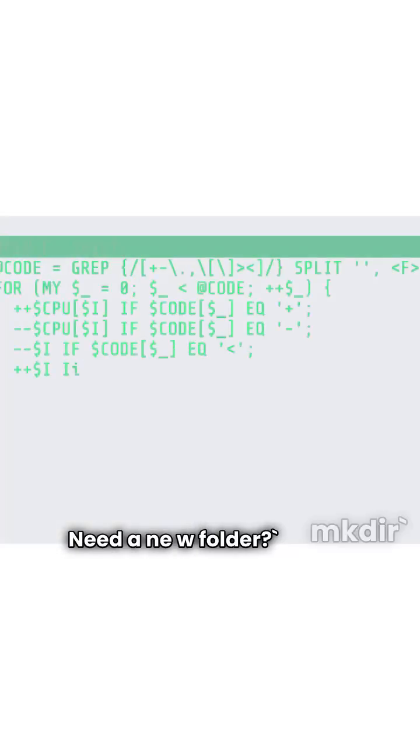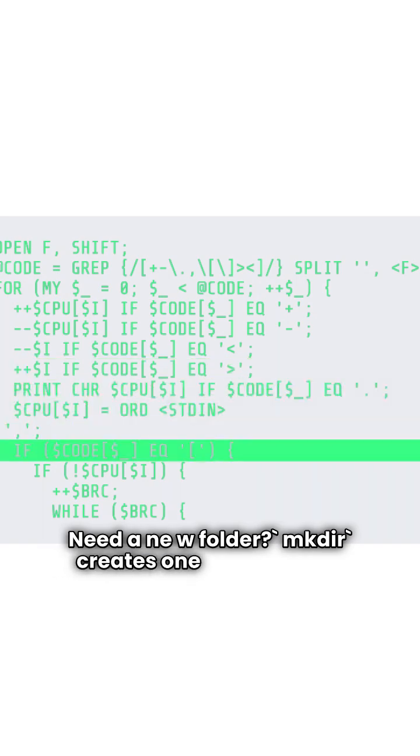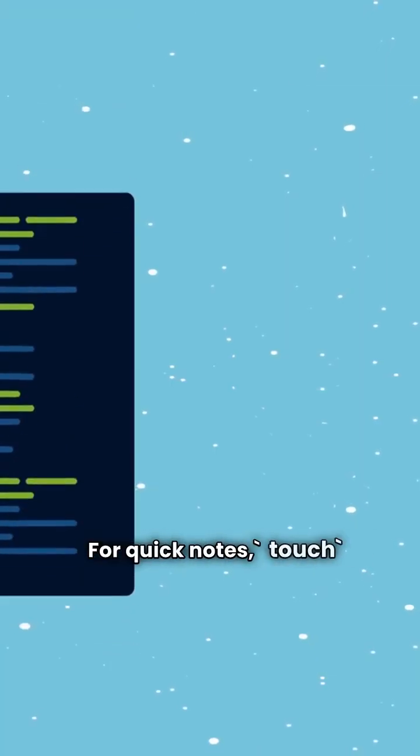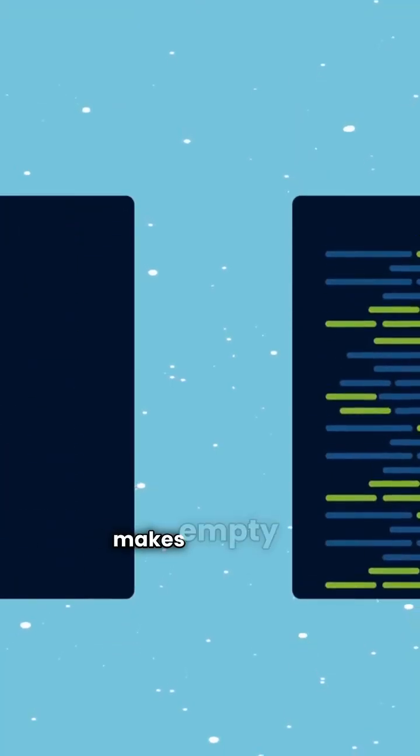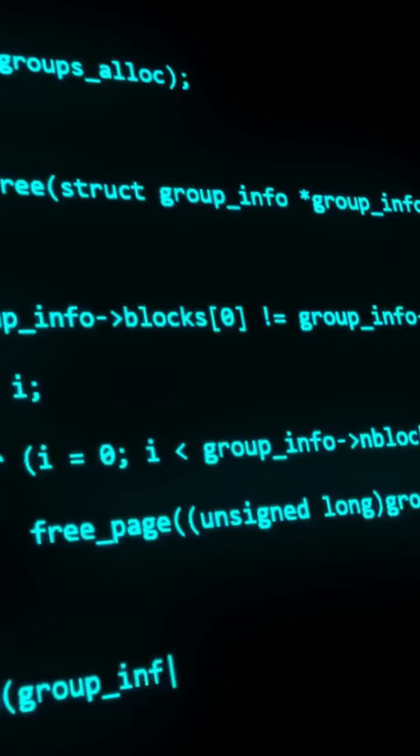Need a new folder? mkdir creates one in an instant. For quick notes, touch makes empty files effortlessly.